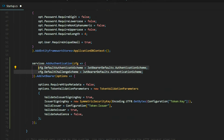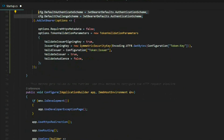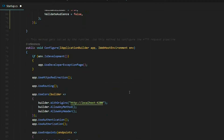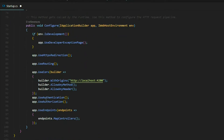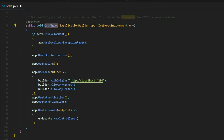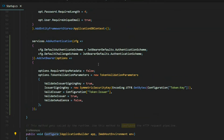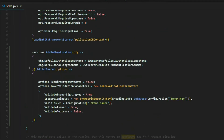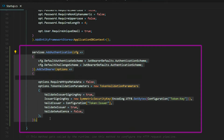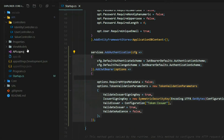There's one more thing to check in this file — we did this in video one. You want to make sure you add UseAuthentication right here inside your Configure method. Now we've set up our startup class. Make sure your service looks like this.